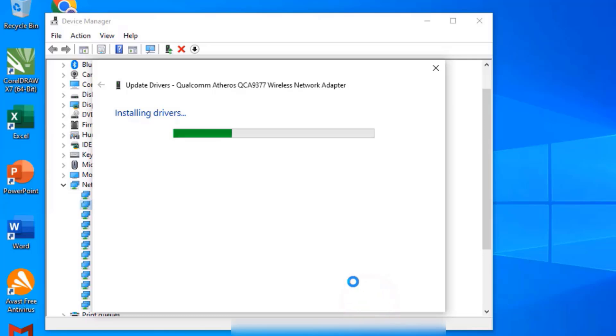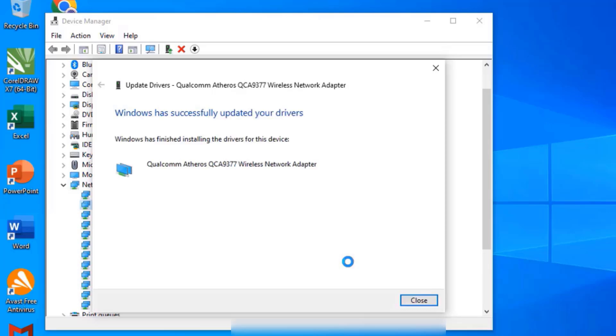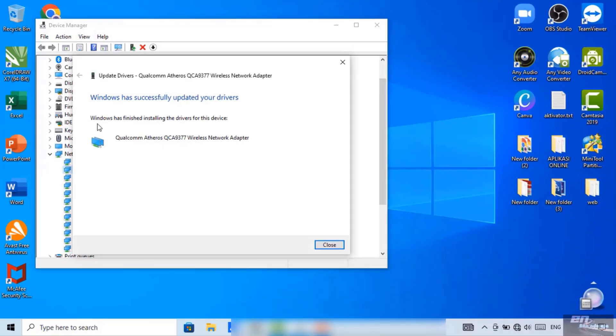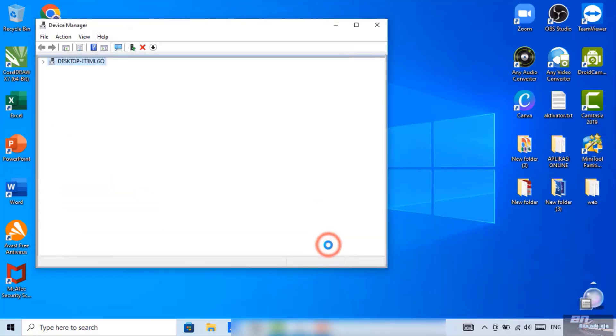We wait. When it's done, it says Windows has successfully finished. Now we click close.